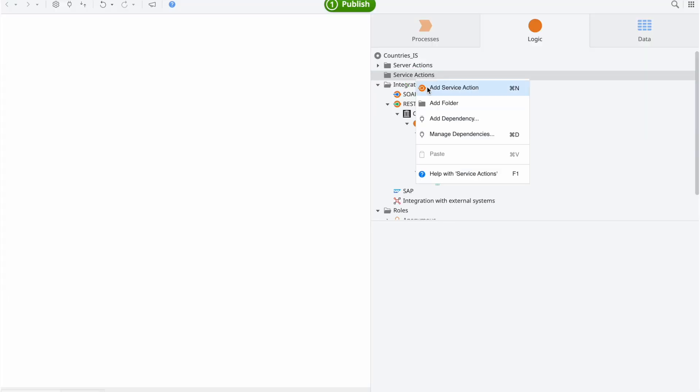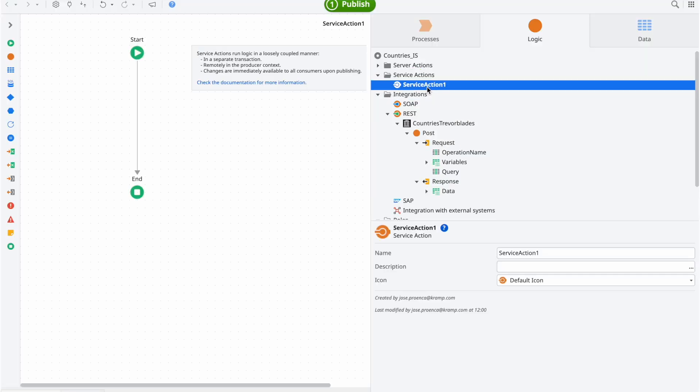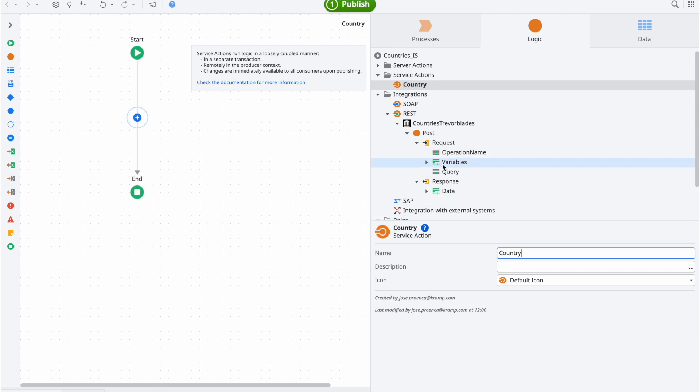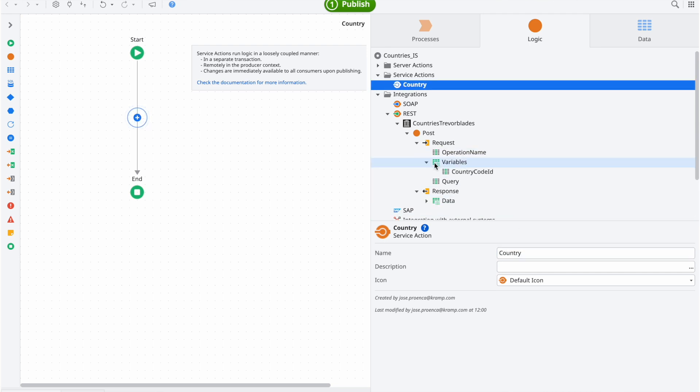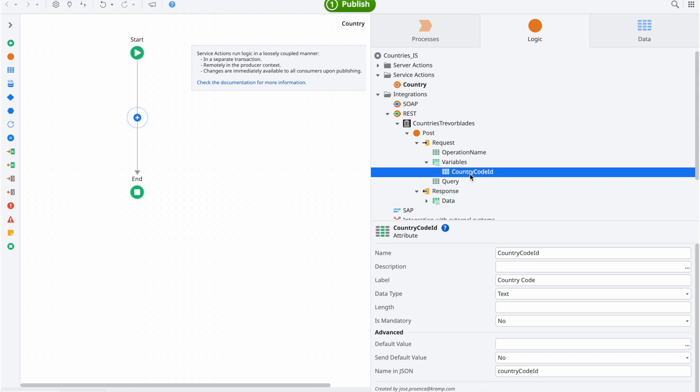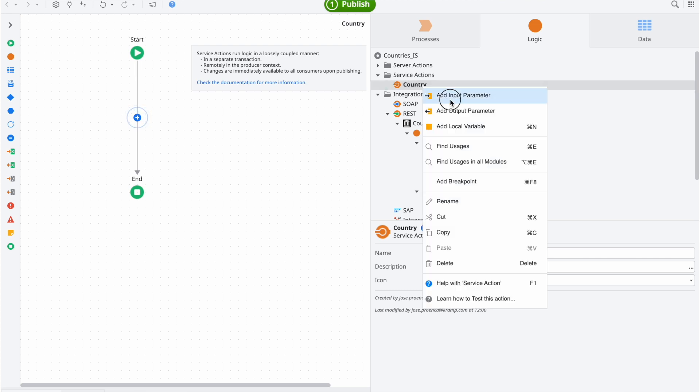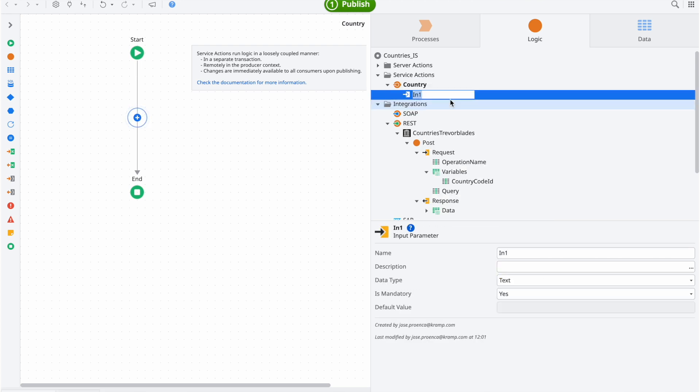Starting with the inputs, in our encapsulating action, we don't need the query or the operation name, so we can simply ignore them. As for the variables, they have a structure called variable that encapsulates the value that we are interested in. In this case, since we just need the string of the country code, we can add a simple text input to our encapsulating action, without the need to make it of type variable.